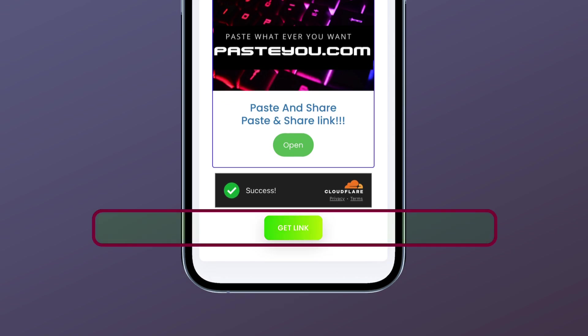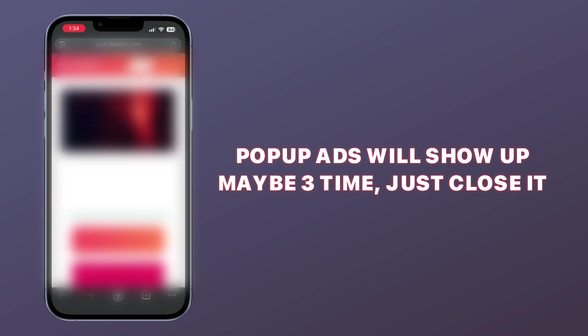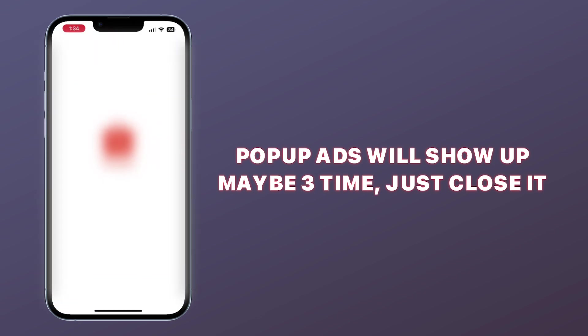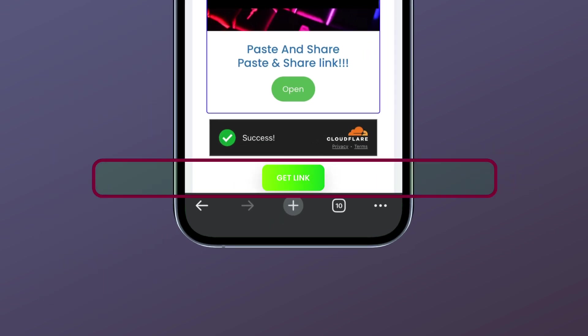Click Get Link. Pop-up ads will show up maybe 3 times, just close them. Click Get Link.